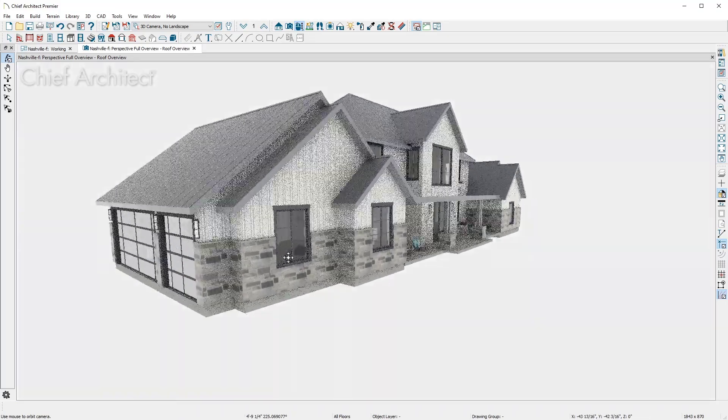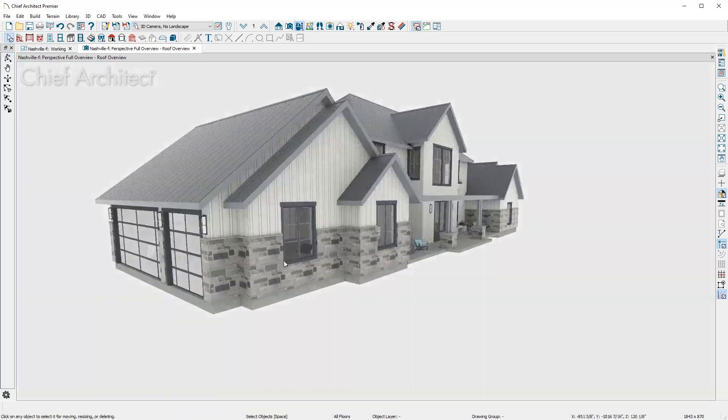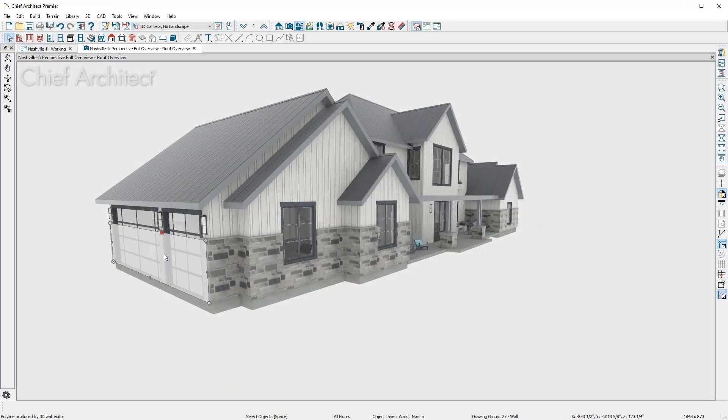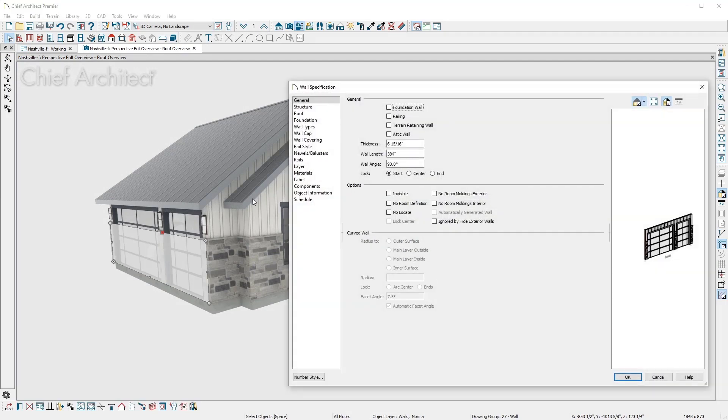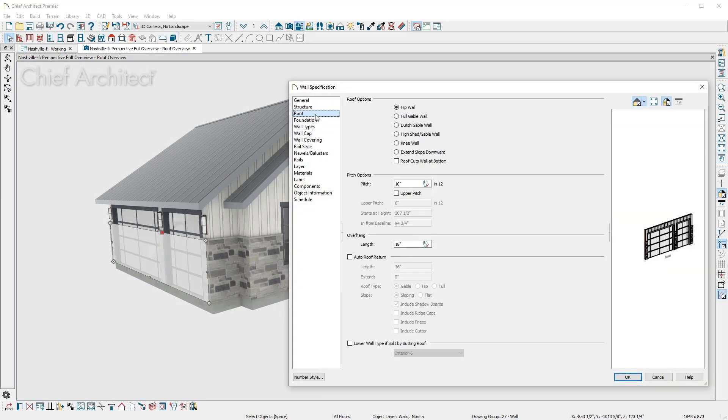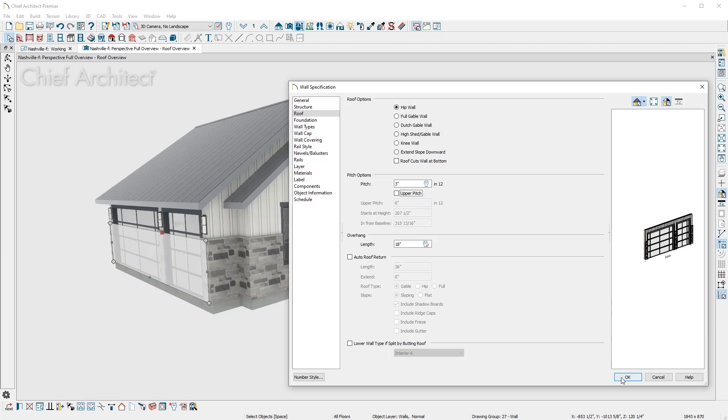When you select and open an individual wall, there's a roof panel with controls for how the roof is generated over the wall. You can also define the roof pitch on a per-wall basis. For this wall, I'll set the pitch to 3 and 12.